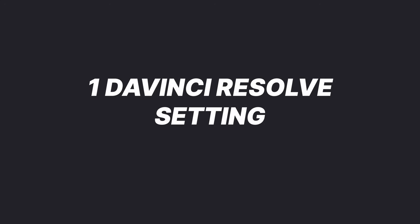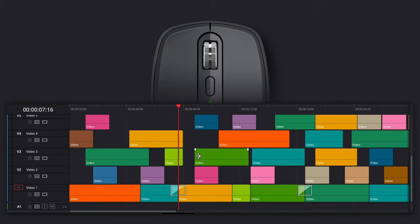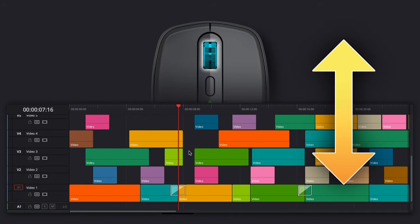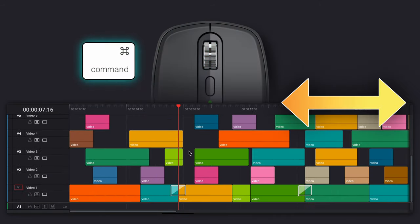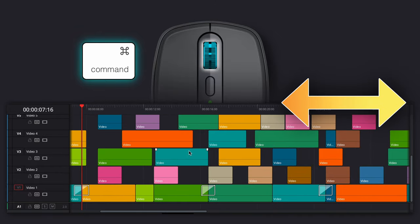There's one DaVinci Resolve setting that can absolutely change the way you edit going forward. As things are by default, you scroll your mouse to move vertically and you hold down Command as you scroll to move horizontally.